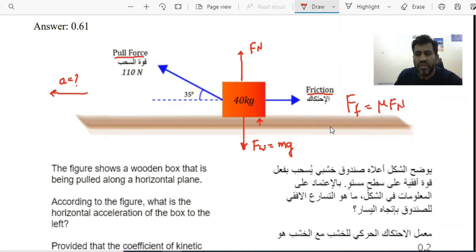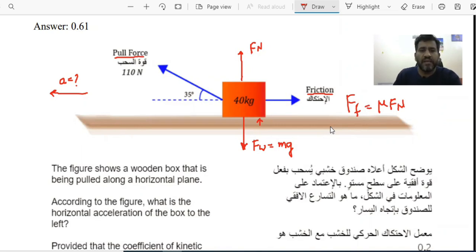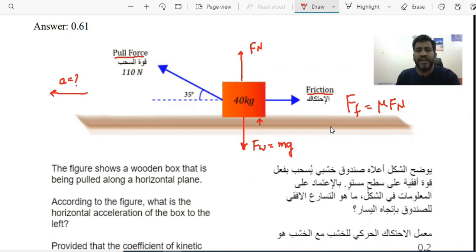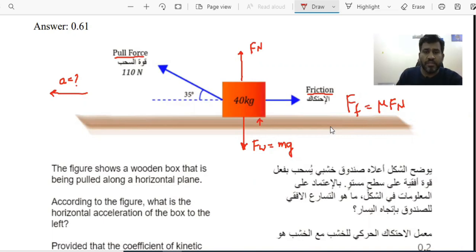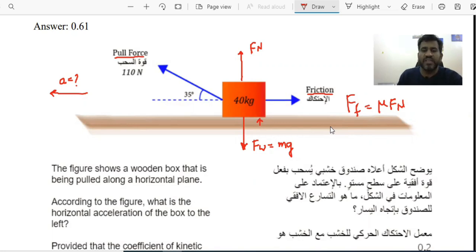To calculate the frictional force, I first need to calculate the value of FN. Now, the pull force applied here is not exactly parallel to the horizontal plane — it has been applied at a certain angle. This means the full 110 N is not completely used for pulling the block. Only the horizontal component of this force is effective in pulling the object along the surface.